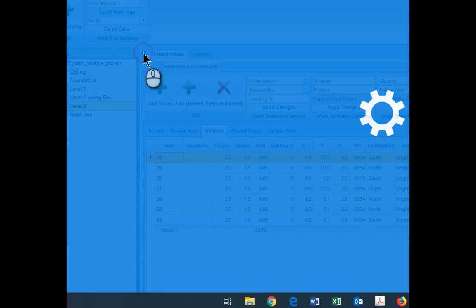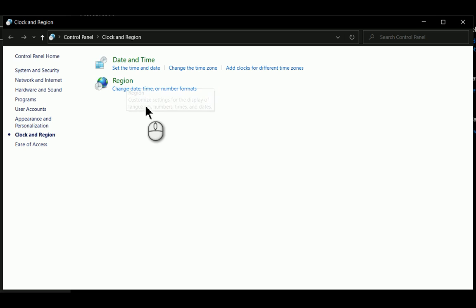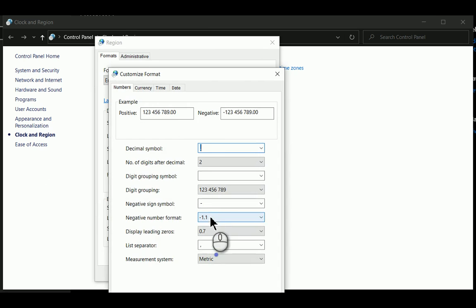Then once you've got there, on the right hand side, you go to additional settings. Then within the region, you go to additional settings.